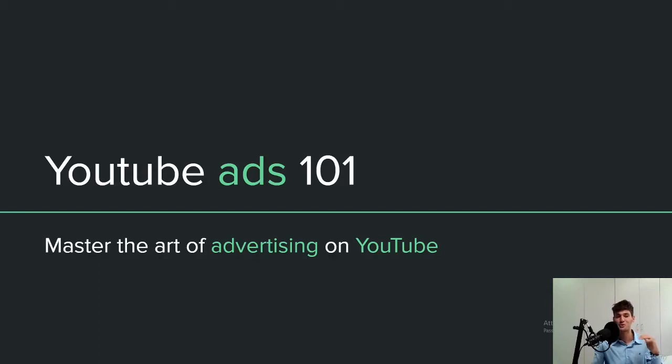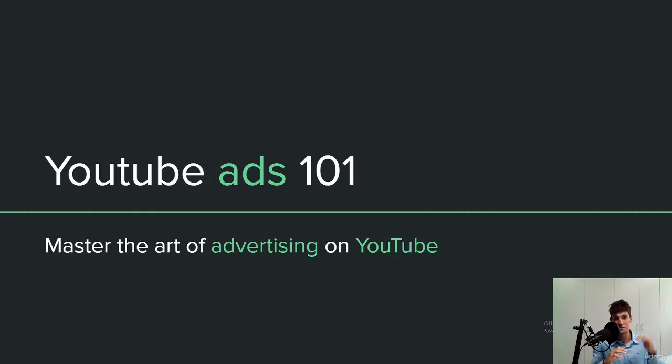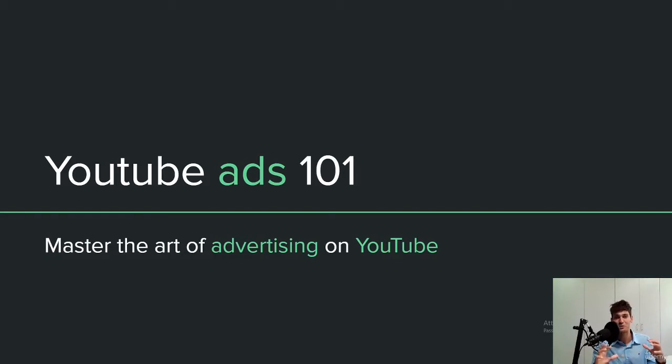Welcome to this YouTube ads masterclass. In this course, I'm going to take you from zero to hero through a step-by-step process that will allow you to understand everything about YouTube ads and how you can profit from it in 2021.